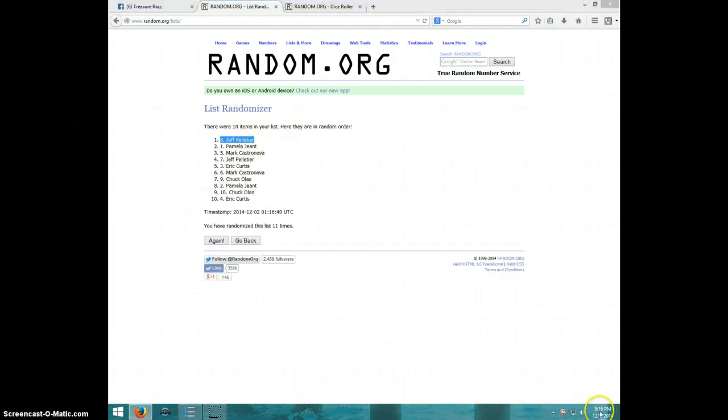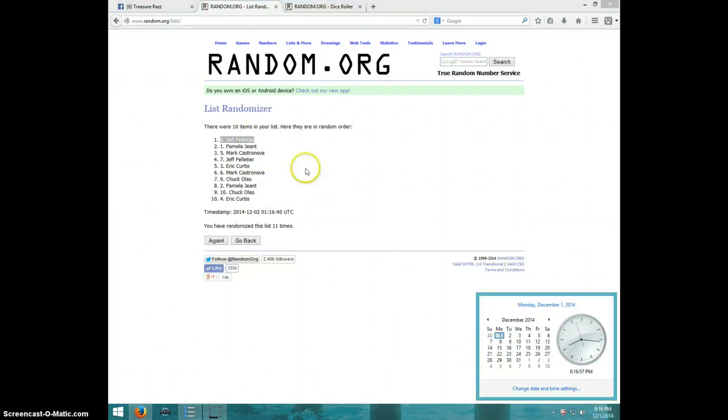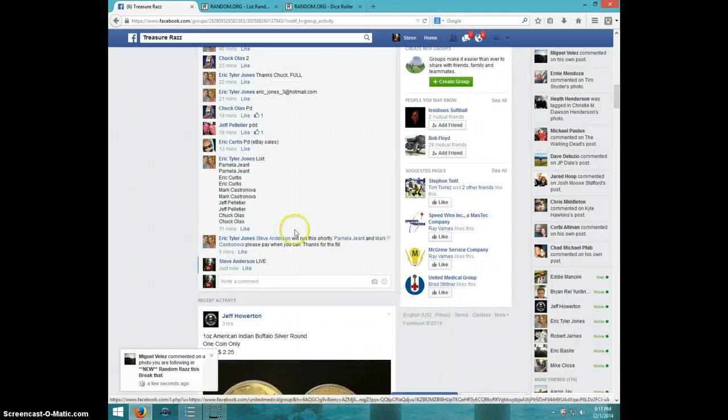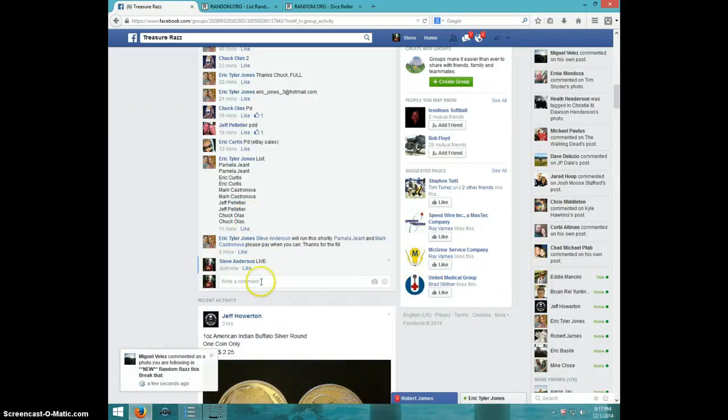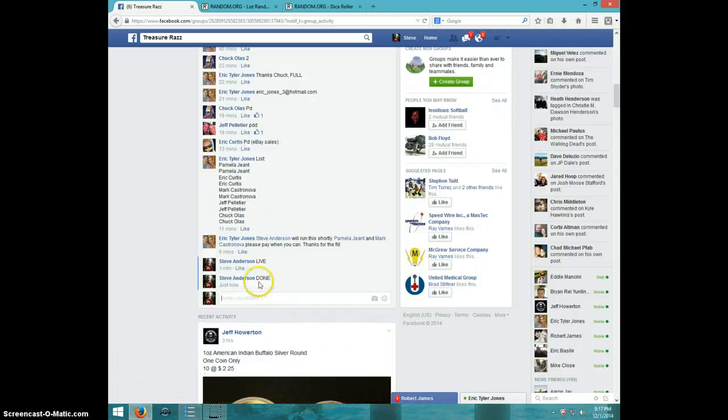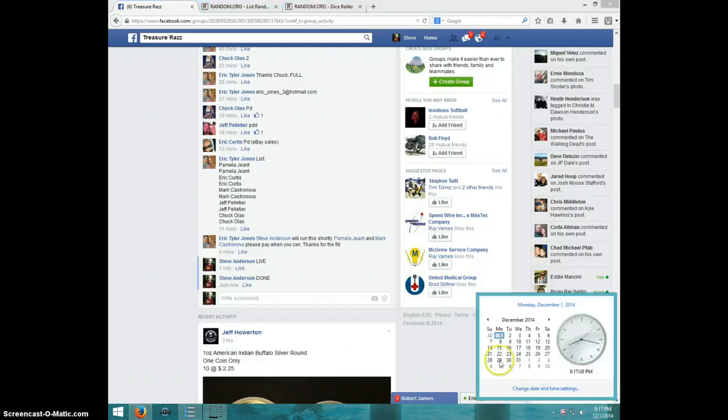It is 8:16. Jeff, send your info to Eric. I'm going to type done. And it is 8:17. Thanks, guys.